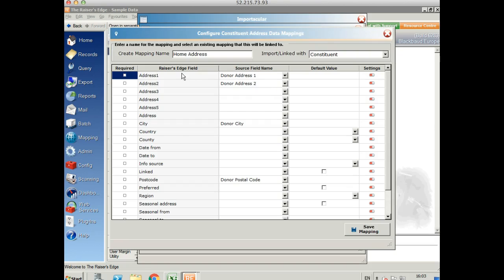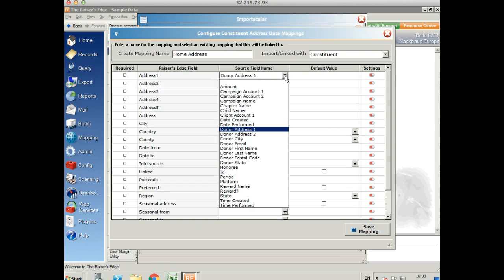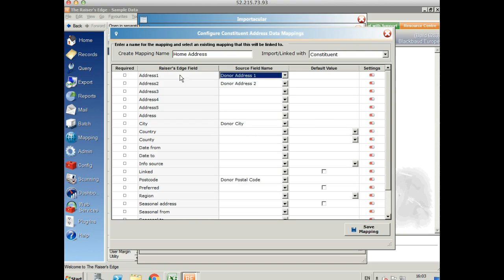You can see on the left we've got the Razor's Edge fields and in the middle we've got the source field names. These are the fields that we find on We Did It. If I click on here, I can select from any that are in the dropdown and map those to a Razor's Edge field of my choosing.